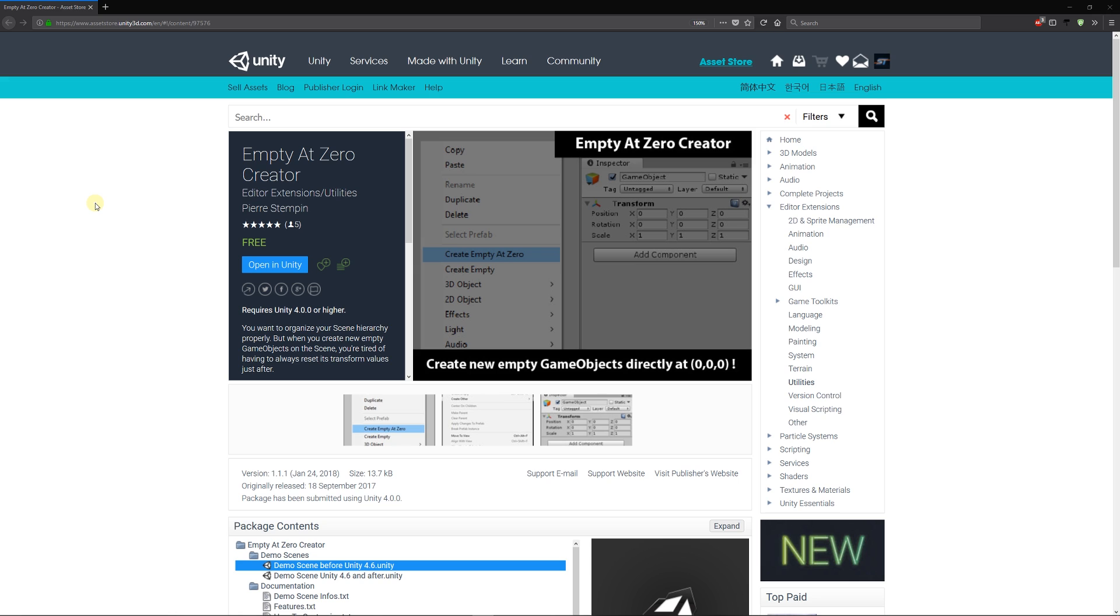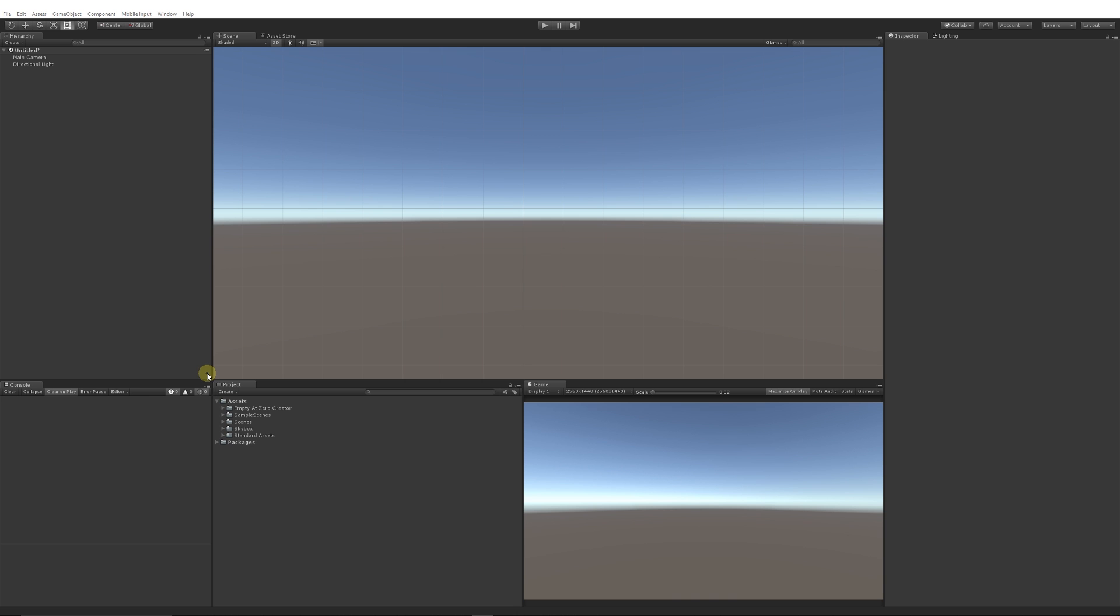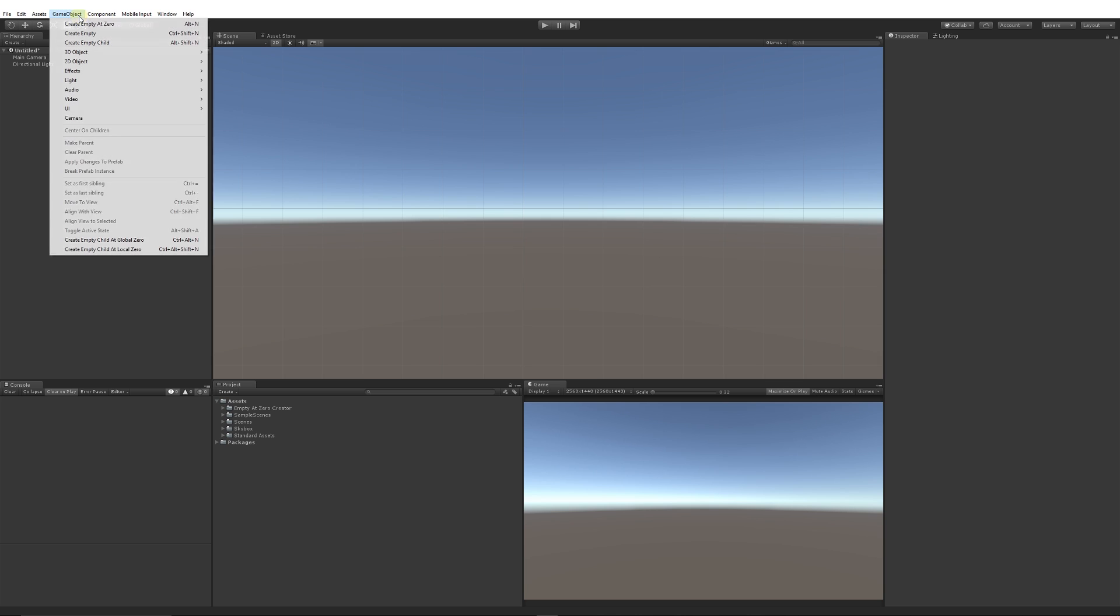With the use of this asset, all you have to do is import the asset from the store and you can go to Game Object. Where there is Create Empty, I'll give you the example.